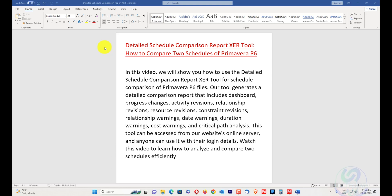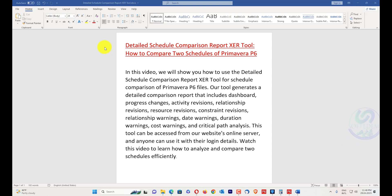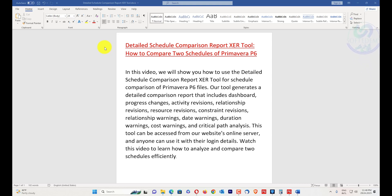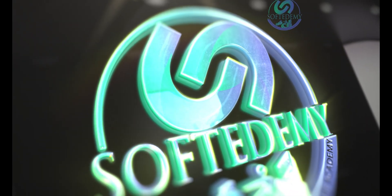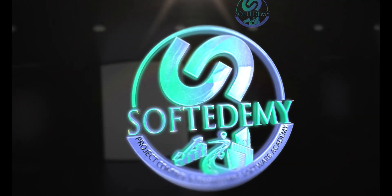This tool can be accessed from our website online server after contacting our administrator or team through our website and support email. Anyone can use it with login details, so you can get the subscription from our team. Watch this video to learn how to analyze and compare two schedules efficiently.